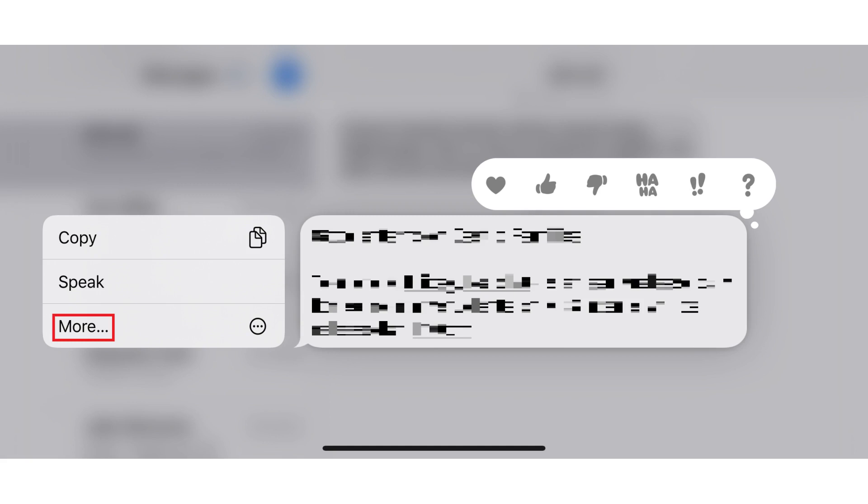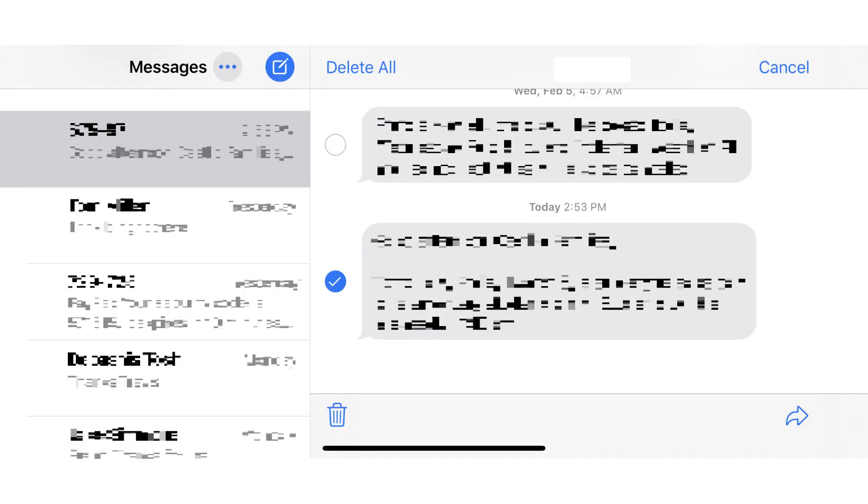Step 3: Tap More in the menu that appears on the screen. You'll return to your text conversation thread, but you'll now see a circle to the left of each message.